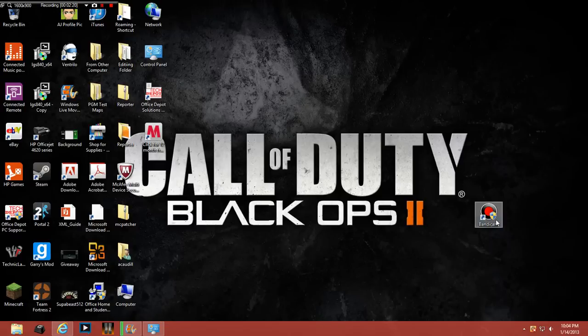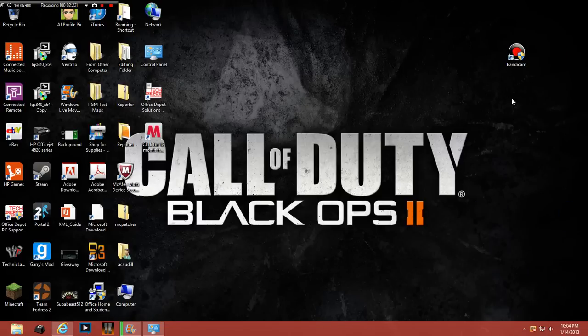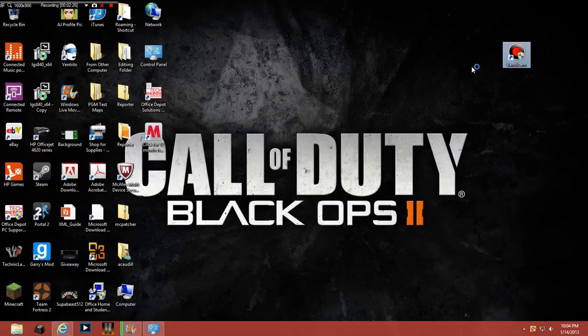So you'll get an icon like this. I'm going to move it to there. So basically what you're going to do is you just want to click on that to open it.